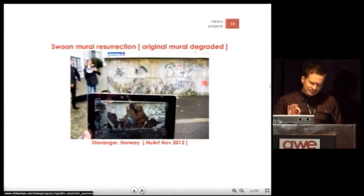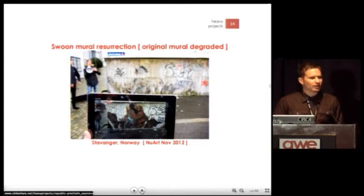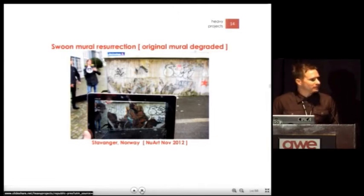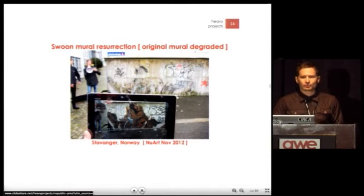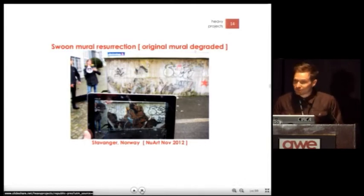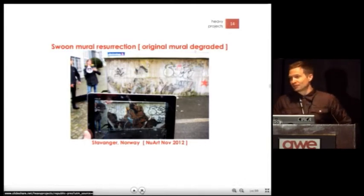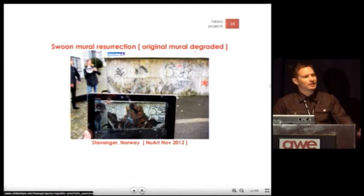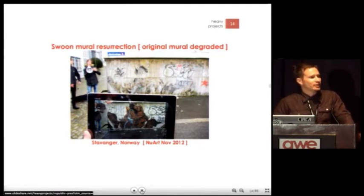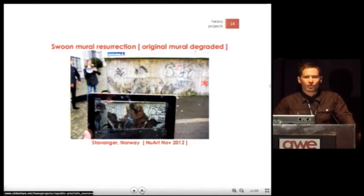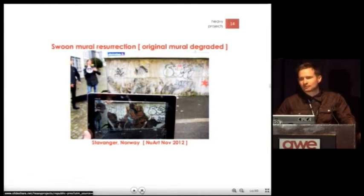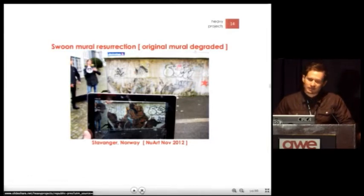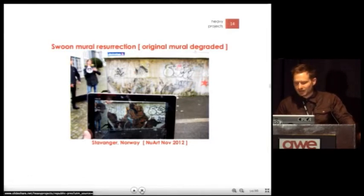This is a similar but slightly different deployment — new art in Norway. What you're seeing is a degraded Swoon wheat paste. If you know anything about Norway, it's super rainy, so a lot of the wheat paste gets degraded. You can see a little bit left over on the wall, but then you can see it born again in AR.